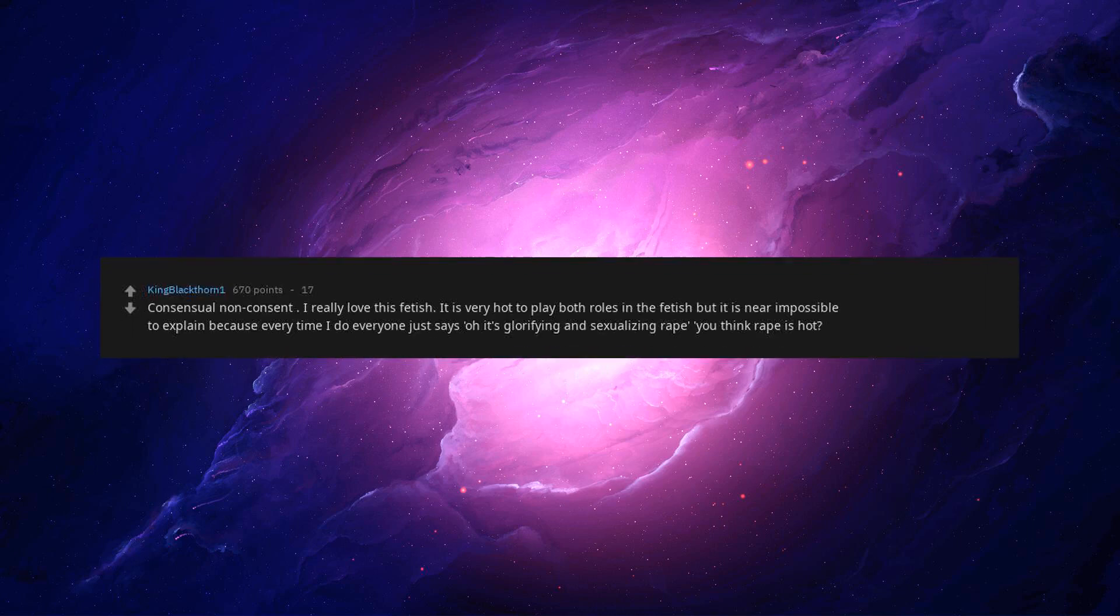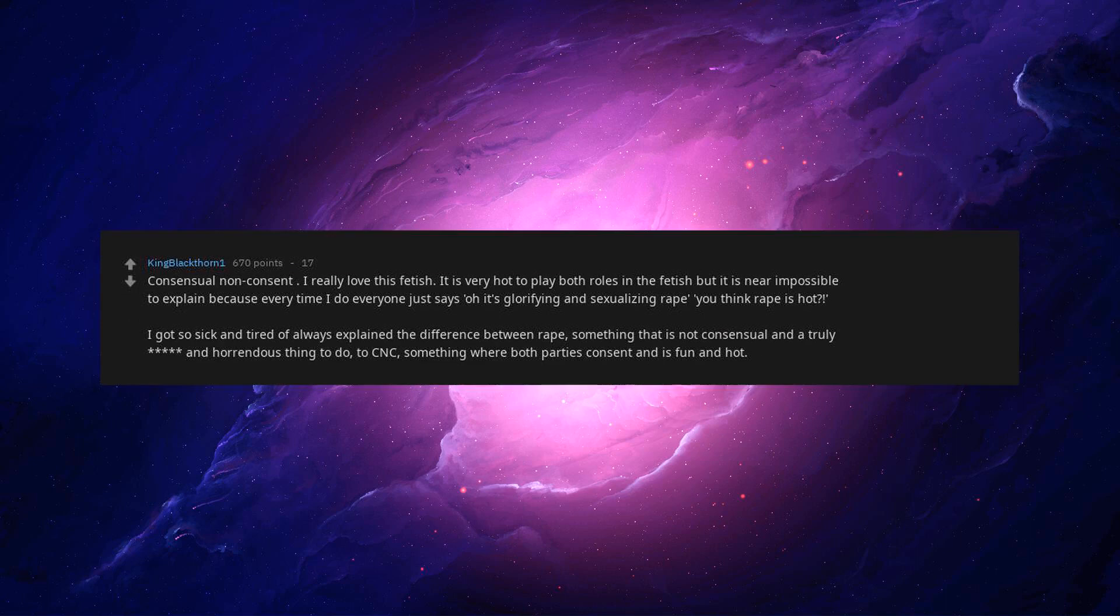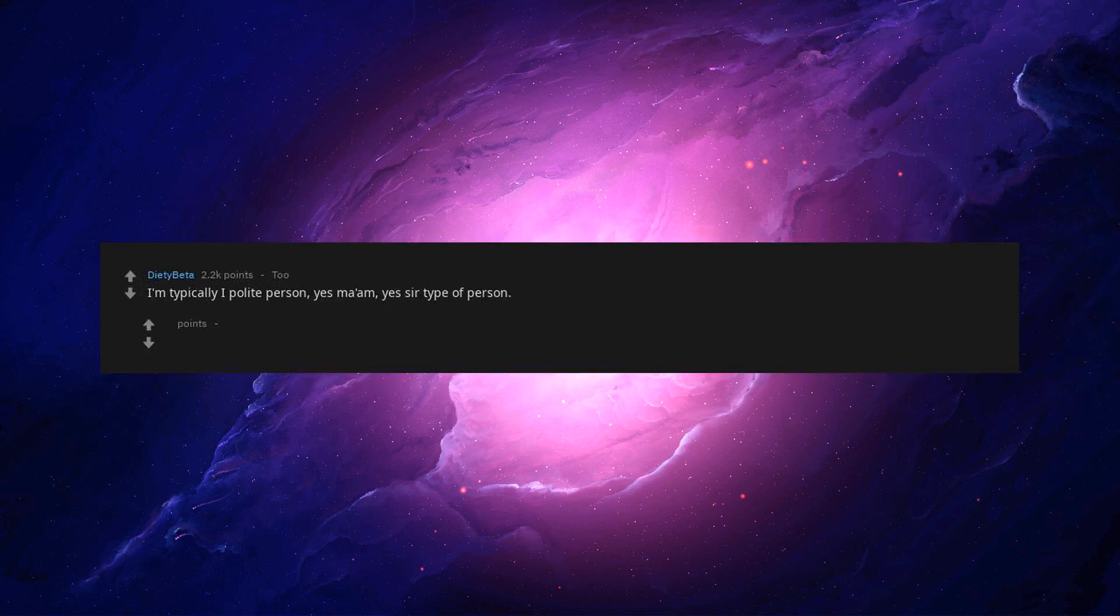Consensual non-consent. I really love this fetish. It is very hot to play both roles in the fetish but it is near impossible to explain because every time I do everyone just says, oh it's glorifying and sexualizing rape. You think rape is hot? I got so sick and tired of always explaining the difference between rape, something that is not consensual and truly a horrendous thing to do, and CNC, something where both parties consent and is fun and hot. I'm typically a polite person, yes ma'am, yes sir type of person, always willing to help even at my own expense. But, I love dominating the woman I have been with, excessively.